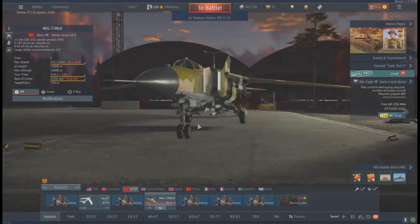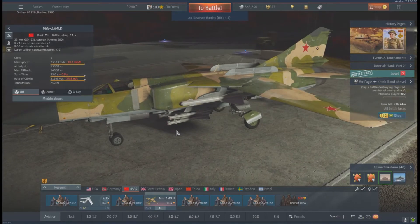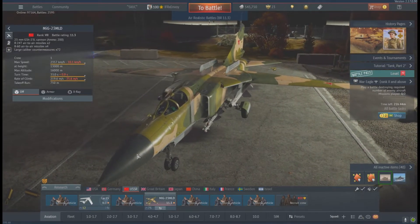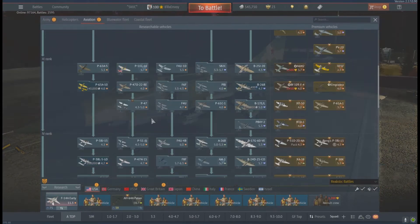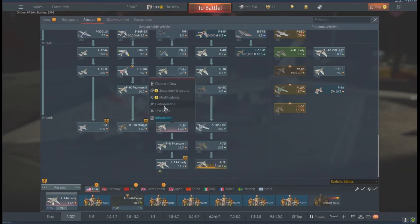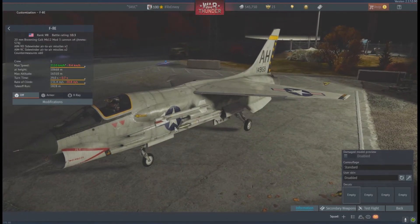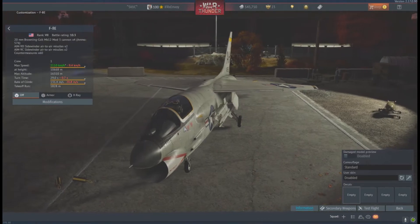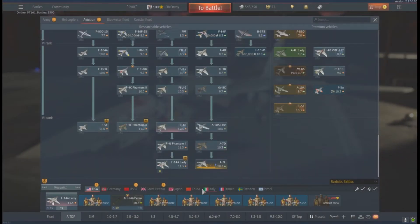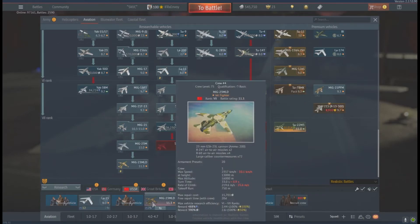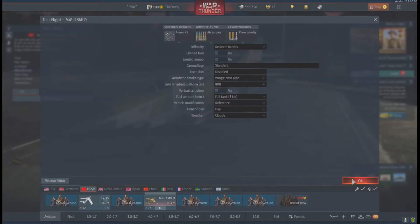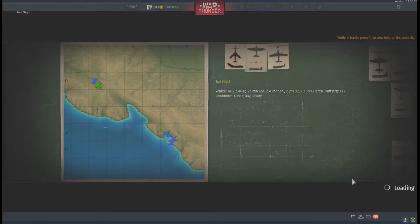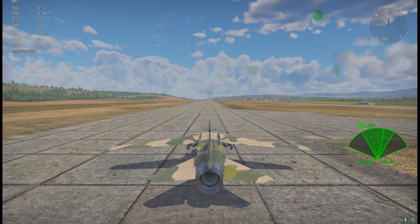Now let's look at IRST in the hangar. The best plane to demonstrate this is the MiG-23 MLD. The MiG-23s make very good use of IRST — they have the most advanced IRST in the game. The Americans do have IRST on the F-8E, but it can't guide weapons; it's just a search function to keep an eye on a target without alerting them with a radar lock. The MiG-23, however, can 100% guide weapons using IRST.